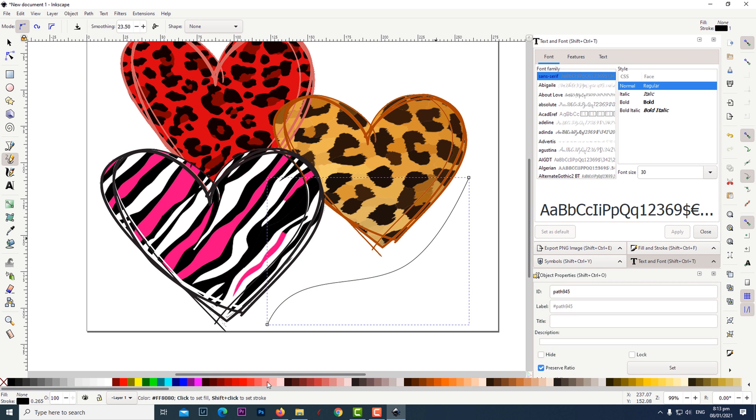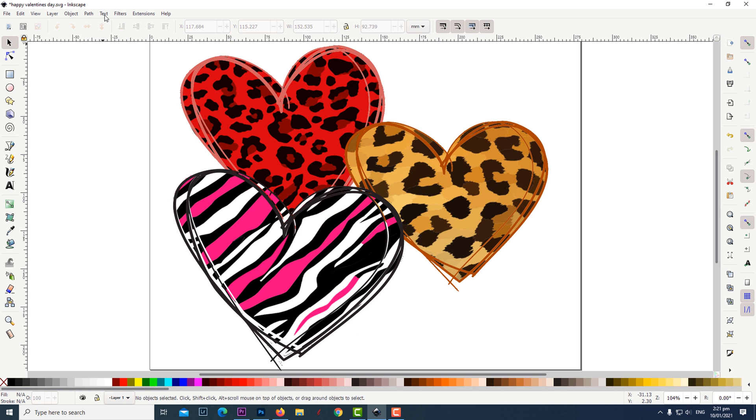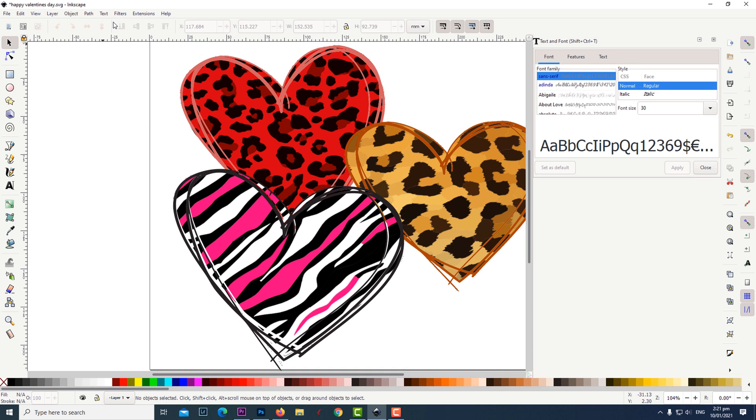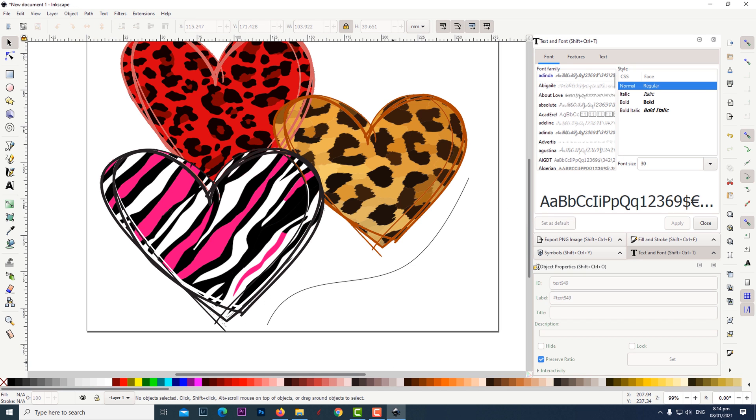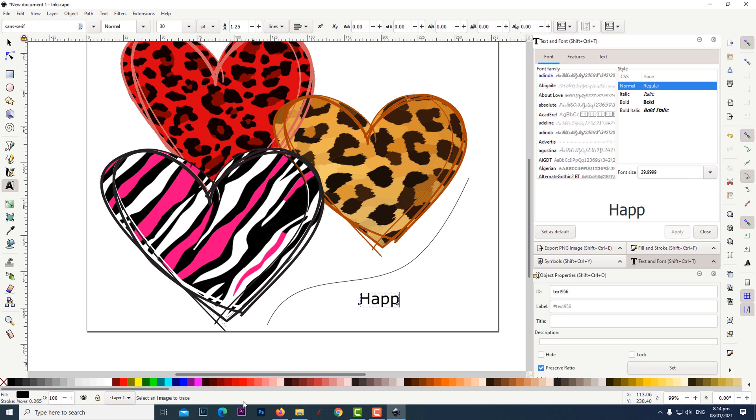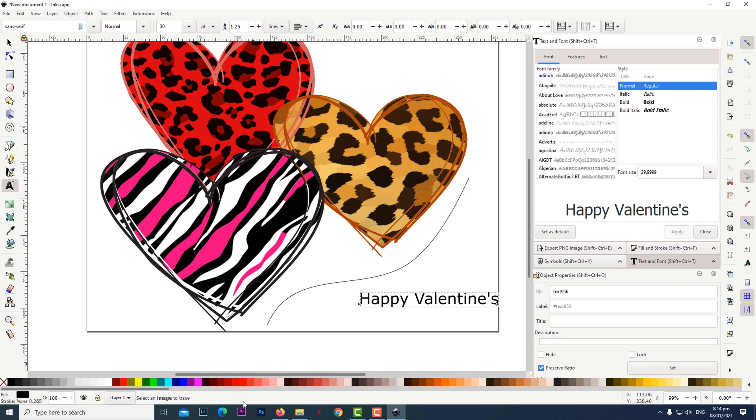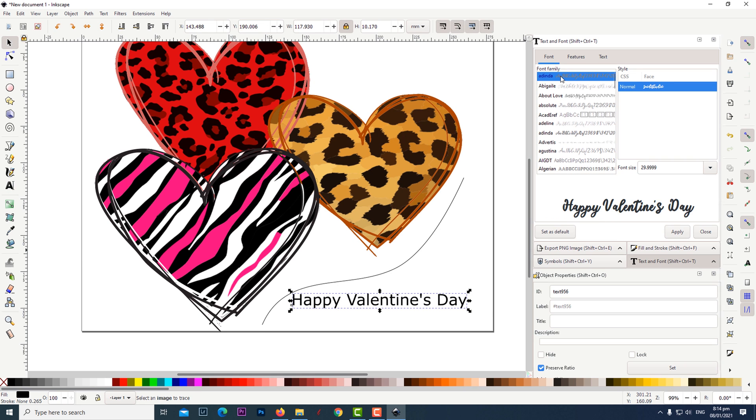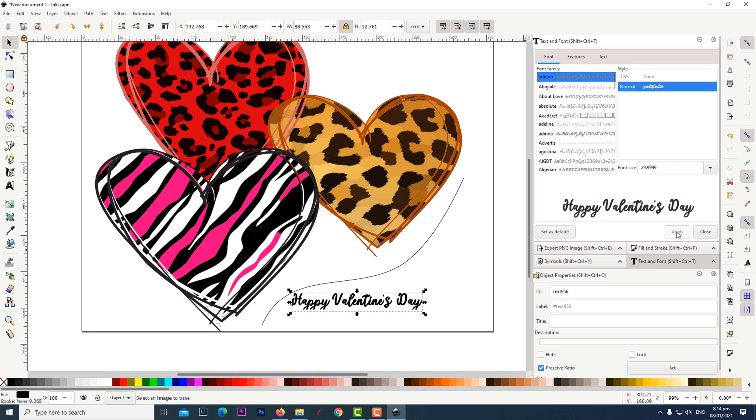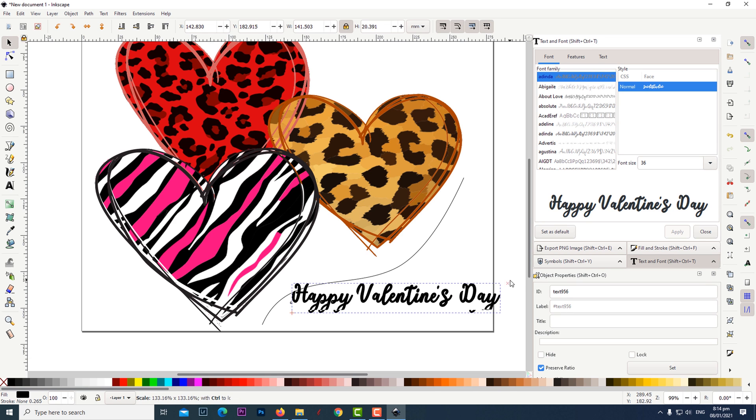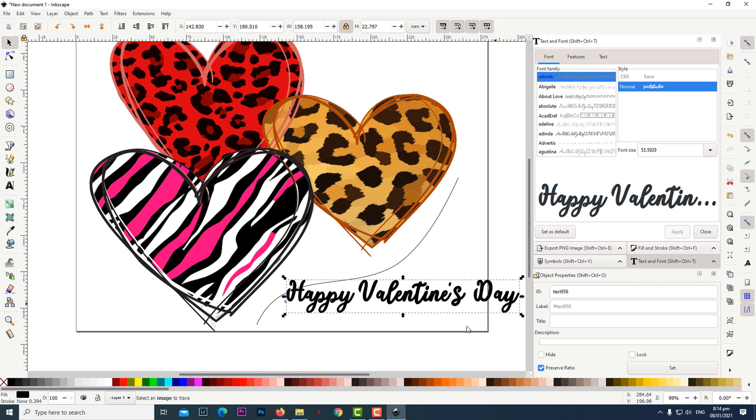If you don't see this text window click on text and then click on text and font. Click on the text tool and type out your wording. Choose your font and click apply. Resize your wording so that it's about the length of the line.